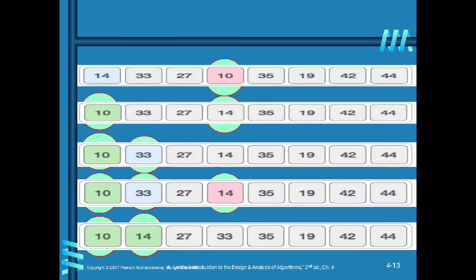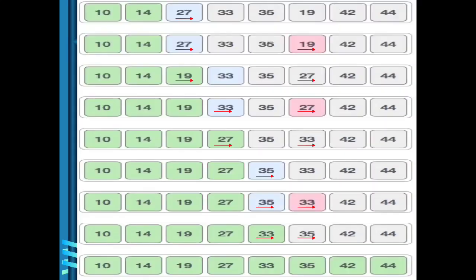Next, the leftmost element is 27. We now have 2 sorted elements and 6 unsorted elements. 27 is the leftmost element of the unsorted portion. The minimum element is 19. So 19 is swapped with the leftmost element 27. Now there are 3 elements in the sorted list.